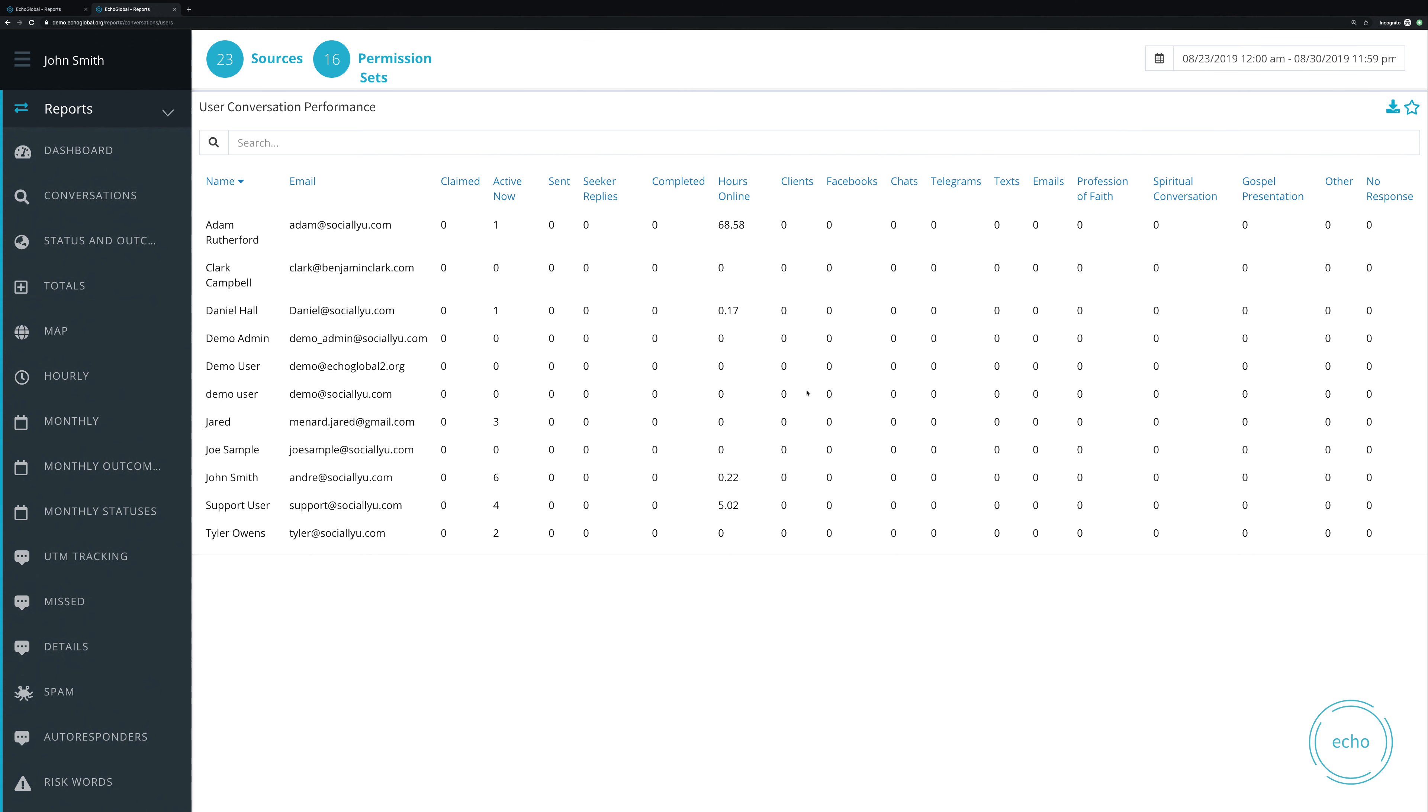And then here's how many unique seekers, how many unique clients they talk to. And then we break that down by the different conversation channels that you have enabled in Echo.